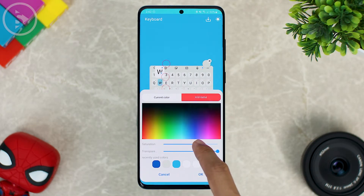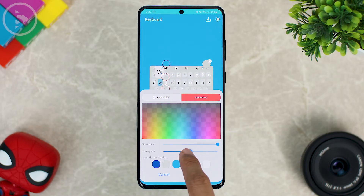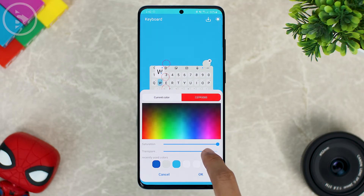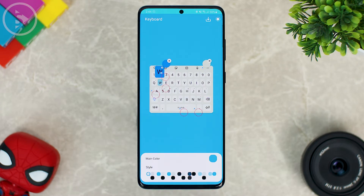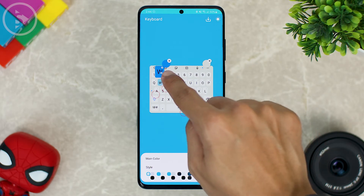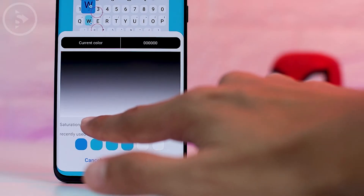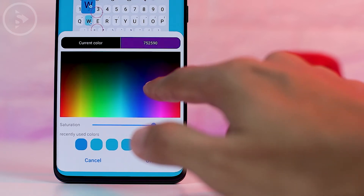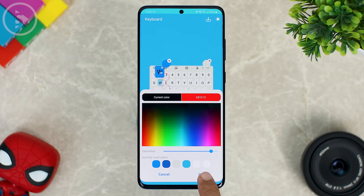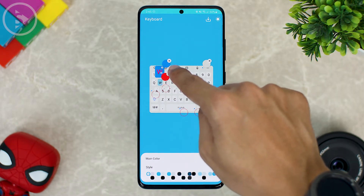If you want the button to be colored, you can first increase the saturation. For transparency, you can also adjust it below. Let's choose a color then click OK. This is the color of the keyboard keys during typing. You can also tap to customize another color — just increase the saturation, and for example let's select a red color to make it more visible. Let's click OK and this is the red color.